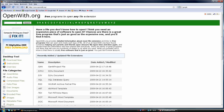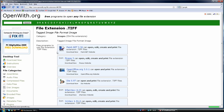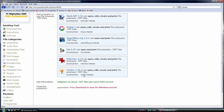And it will even — let's say TIFF — show you what programs you can use.